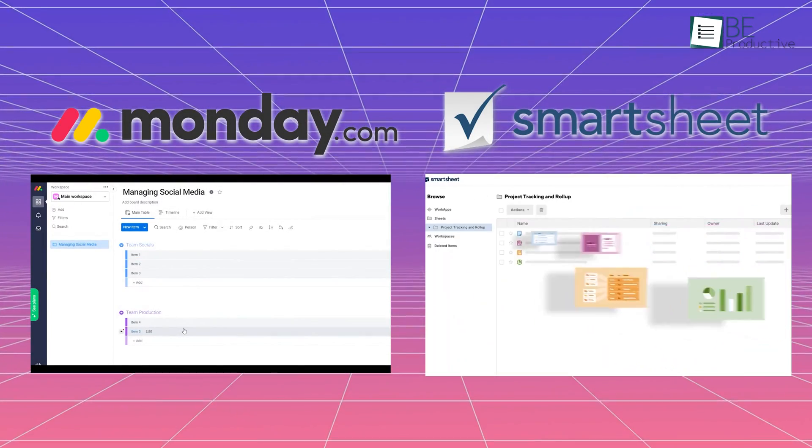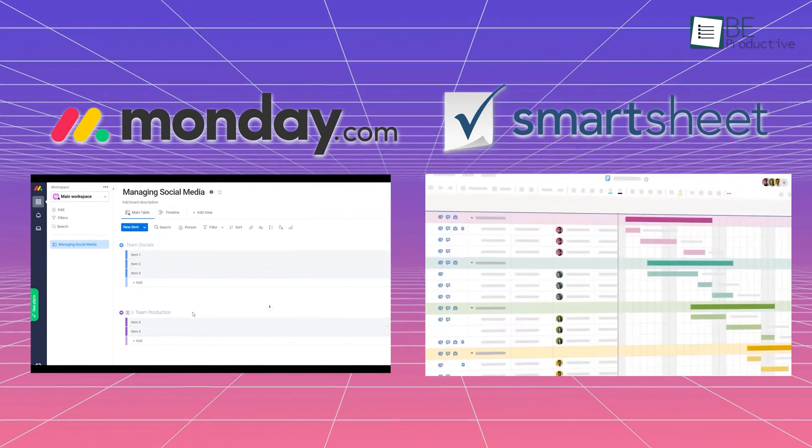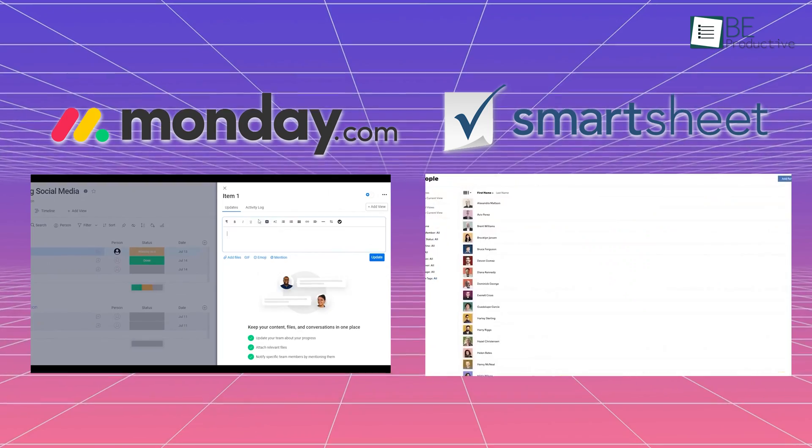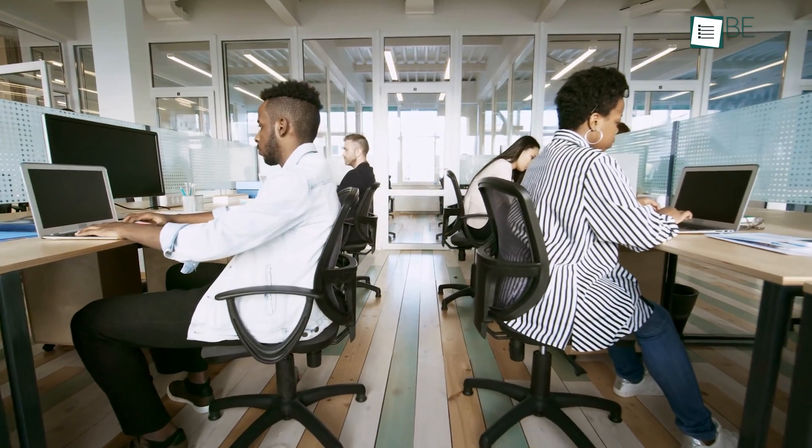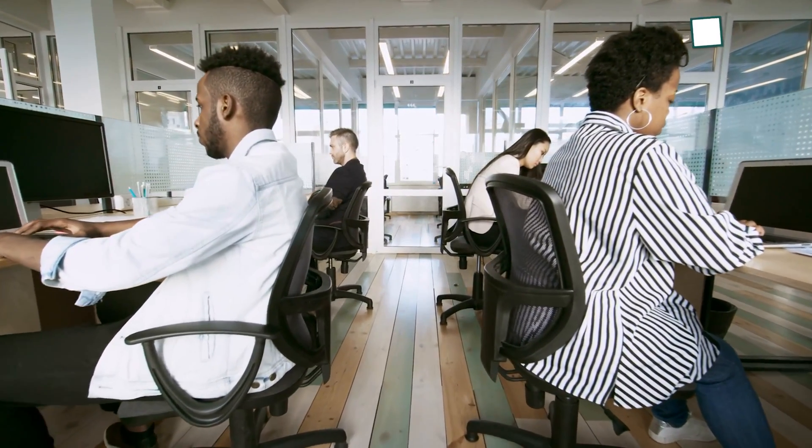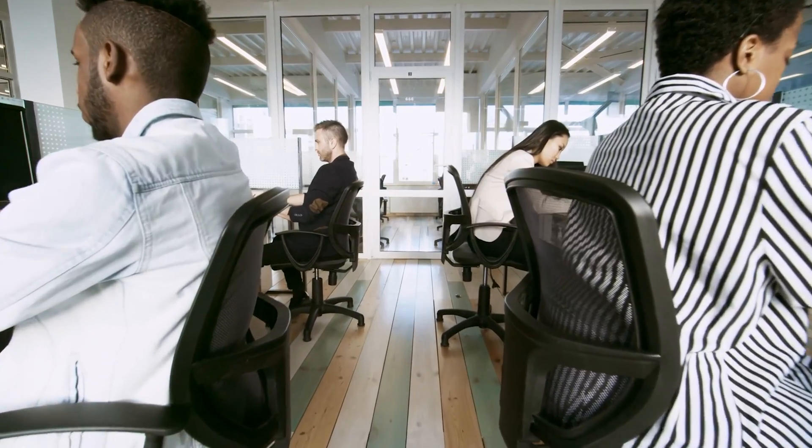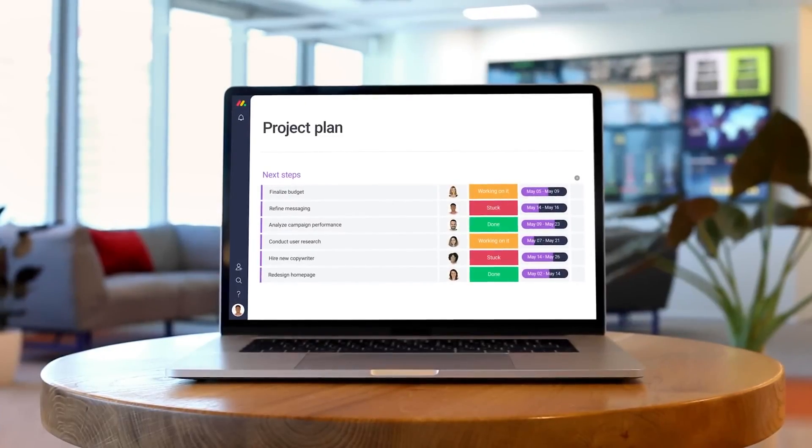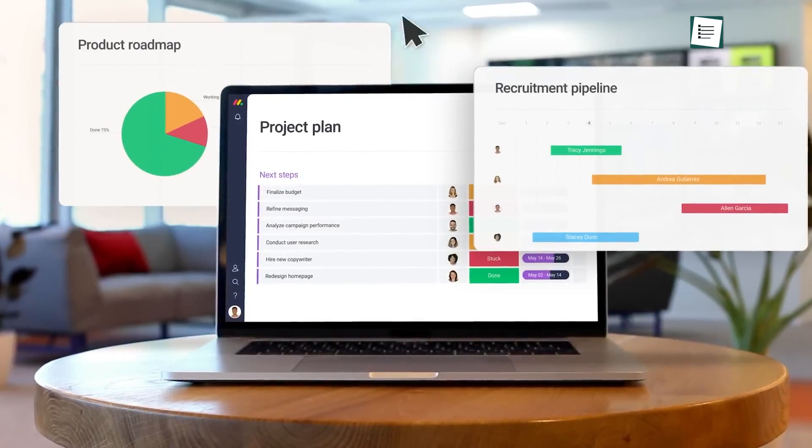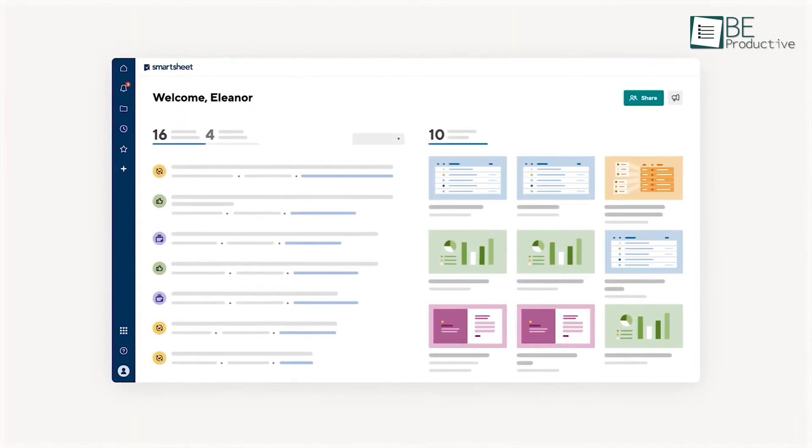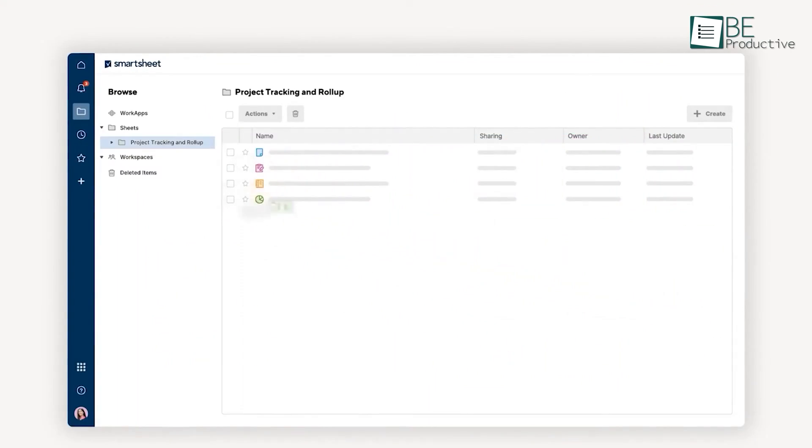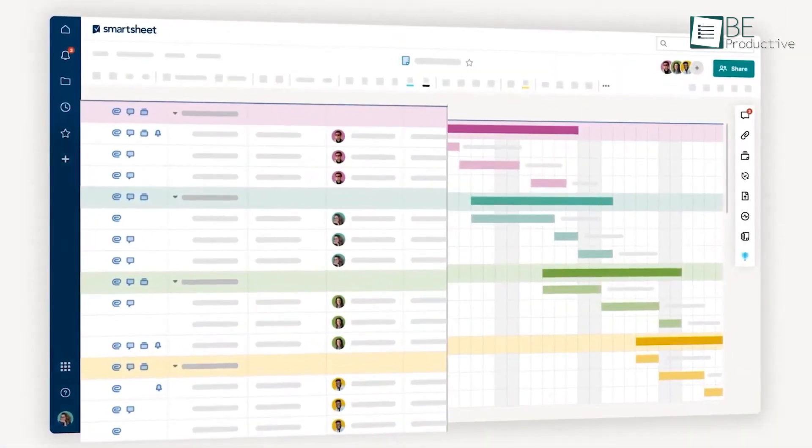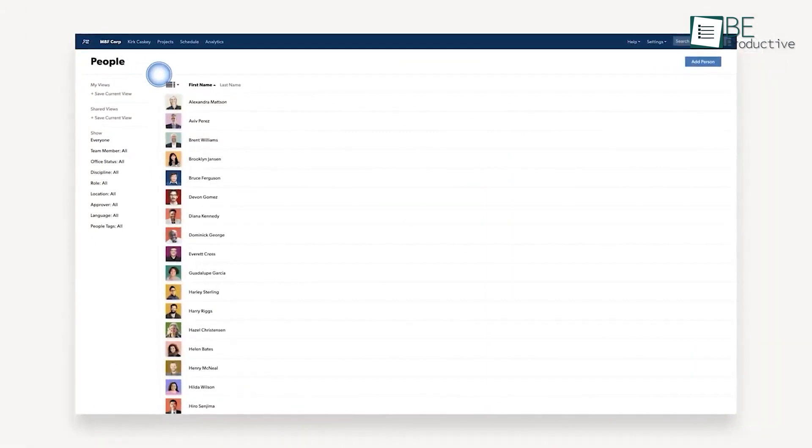Undoubtedly, both platforms offer excellent features and functionality for project management. The difference comes in your business's needs and how well each software caters to those needs. While Monday.com provides users with an easy-to-learn workspace and great automation features, Smartsheet offers a more comprehensive, complete solution across industries with customizable features and workflows.